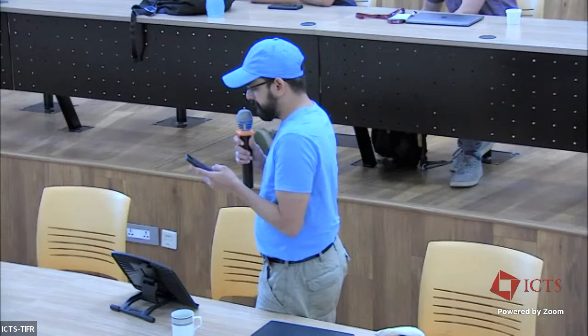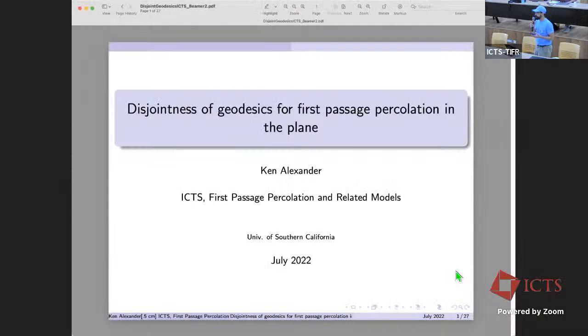I'm happy to introduce Ken Alexander from the University of Southern California, and he's going to tell us about disjointness of geodesics for first passage percolation in the plane.